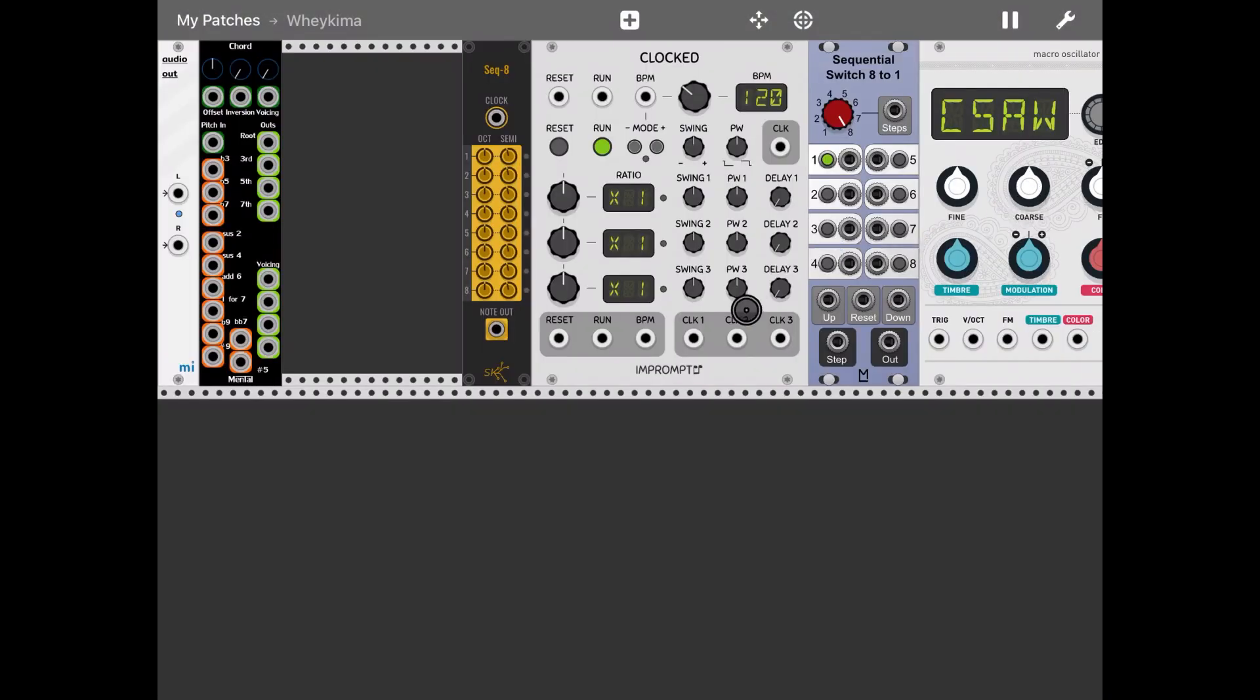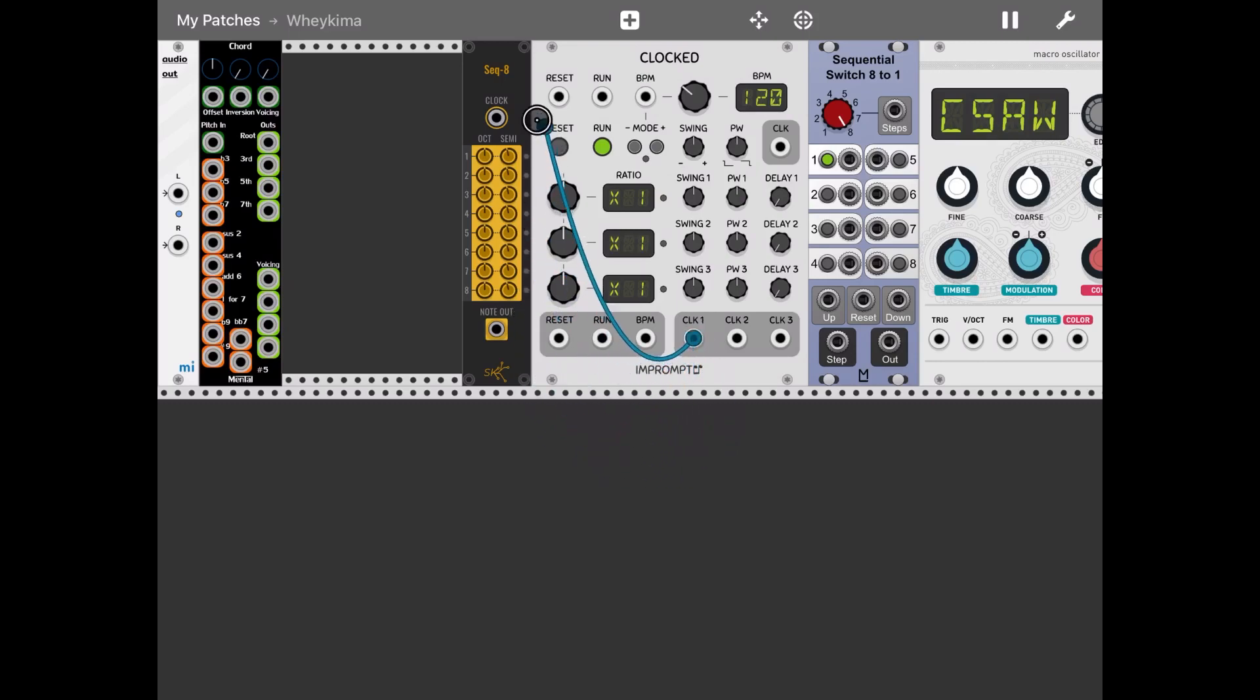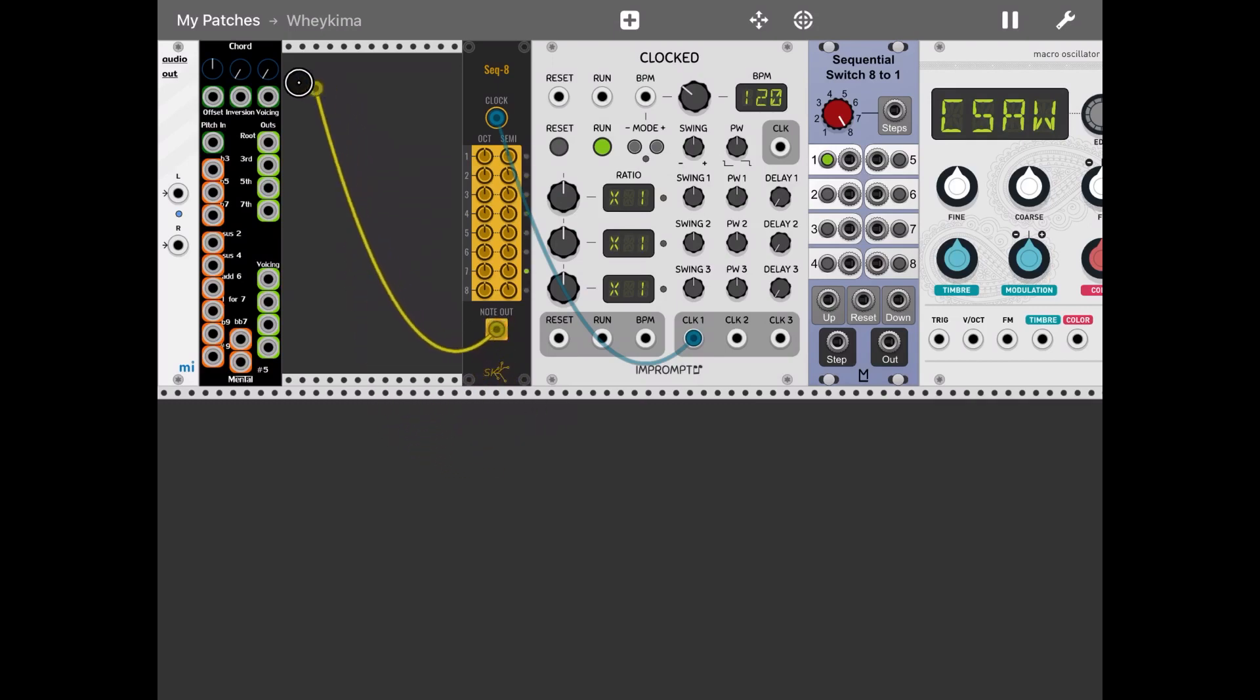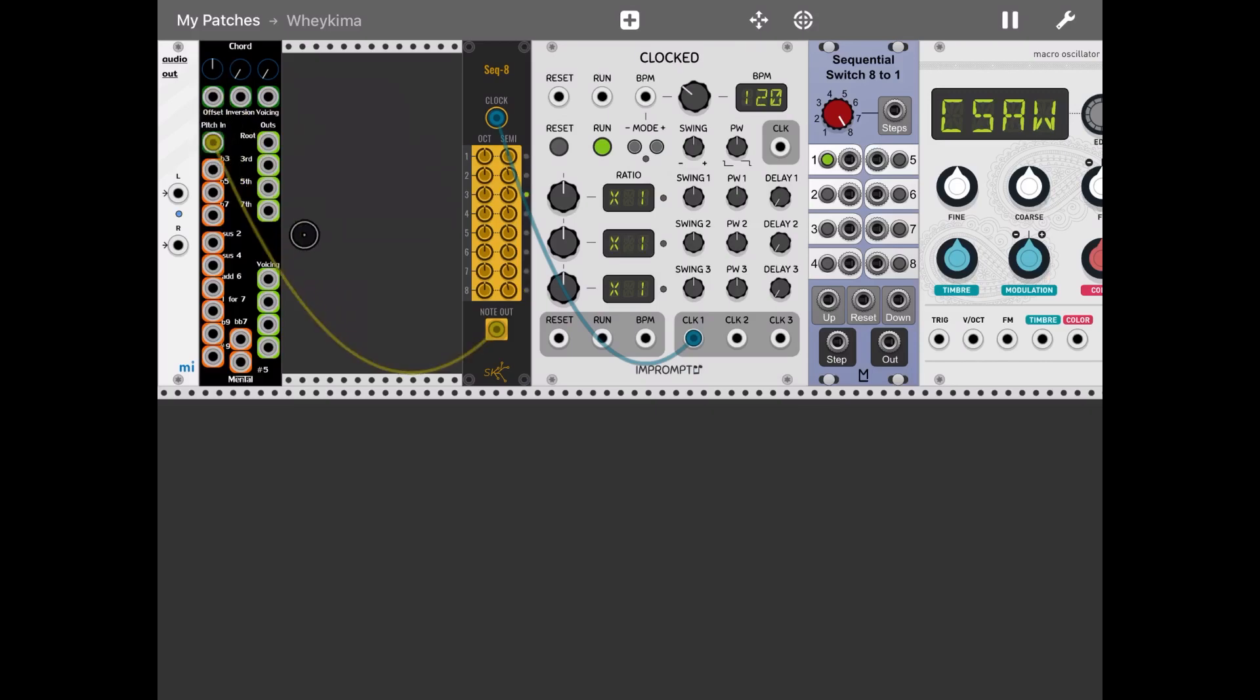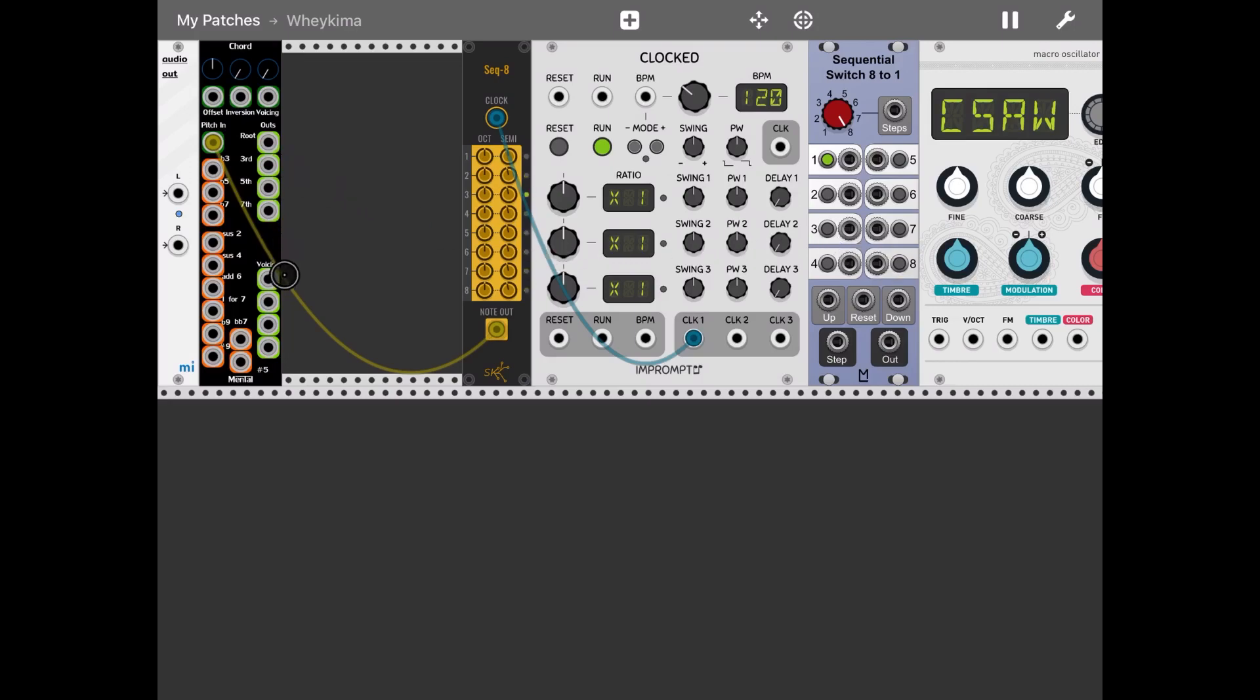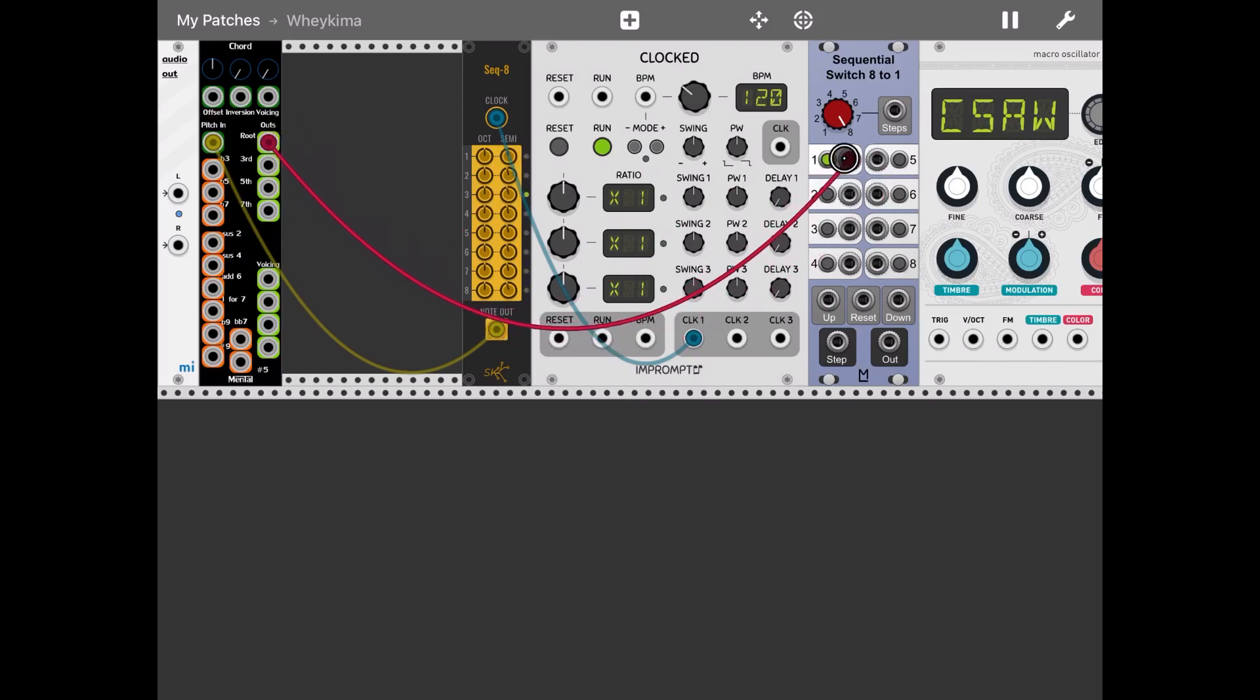So let's start connecting the clock to the eight-step sequencer. Then let's connect that node out of that step sequencer into the pitch in of the code module. Then let's connect the output of the root into the sequential switch for each of the steps.